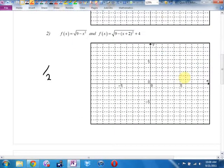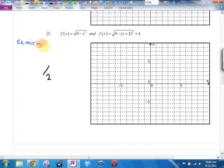Example two. What's that a graph of? It's got a square root, but there's also that something minus x squared — that was a semicircle. What's the radius of this semicircle? It's a semicircle with a radius of three centered at zero, zero.